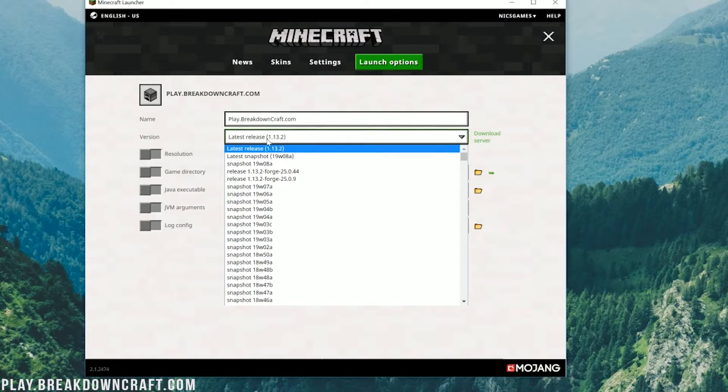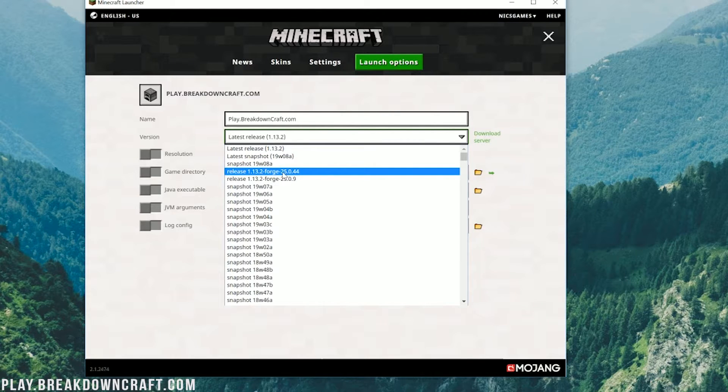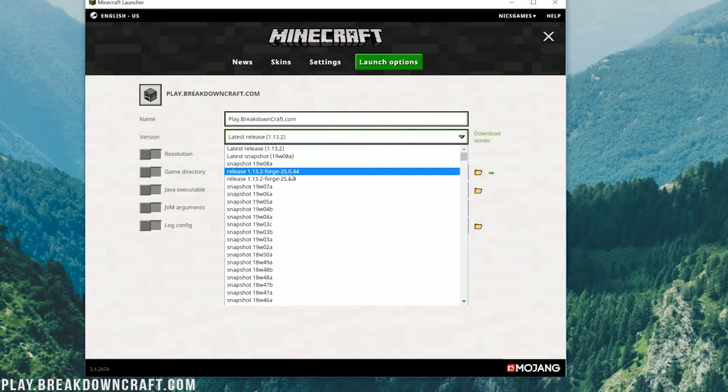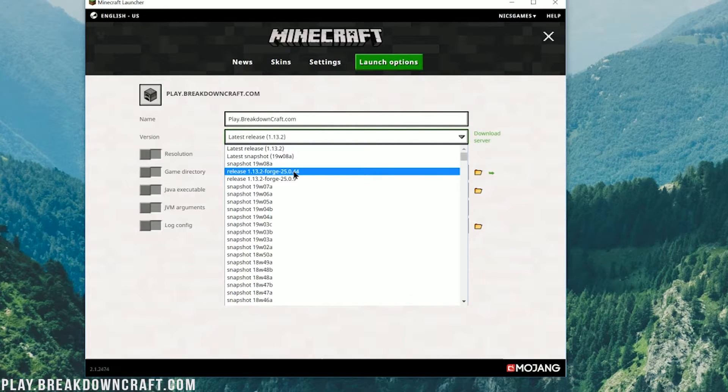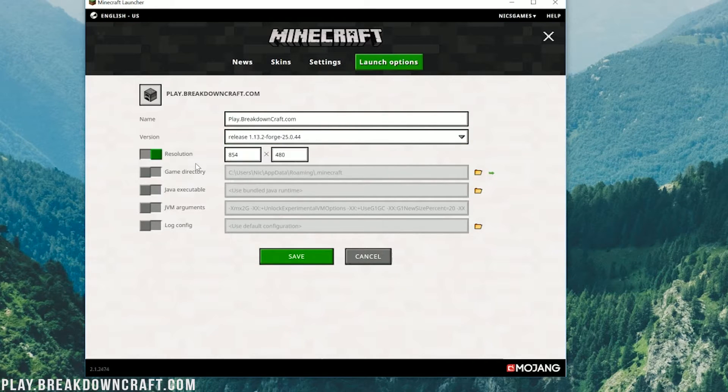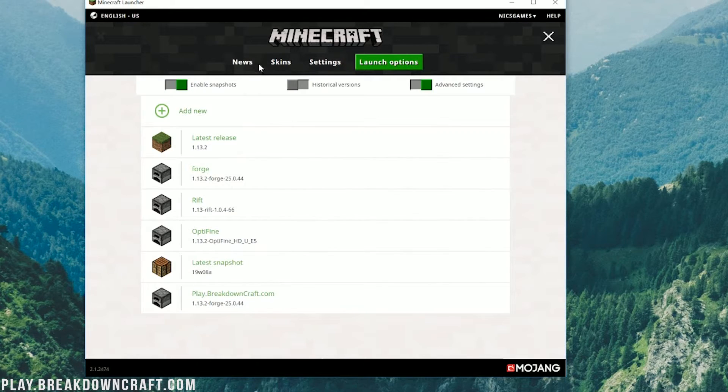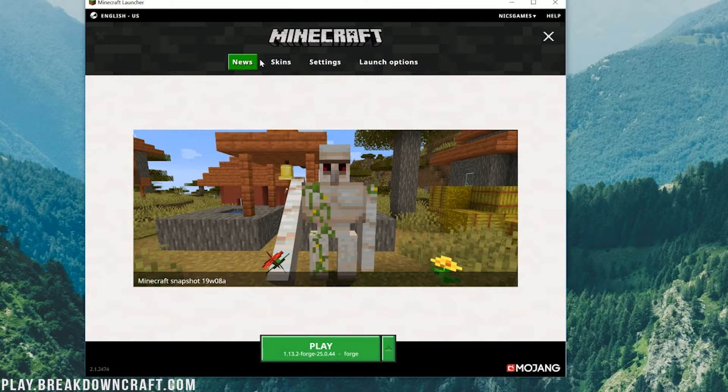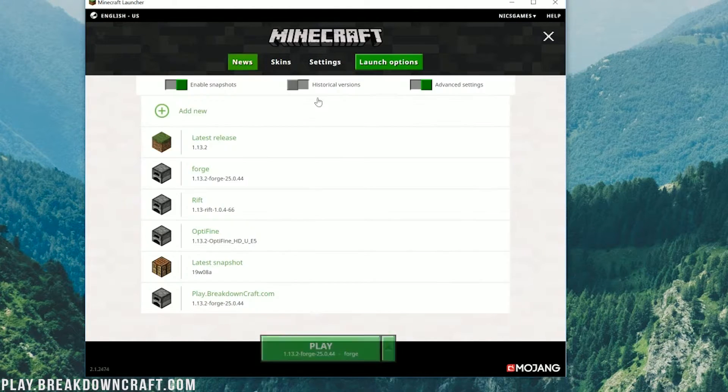Next to version here, we can go ahead and click on that and find Forge 1.13.2. If you have more than one version, click on the one with the highest number at the end of it. In our case, 0.44 is much higher than 0.9. So we want to click on 0.44. I'm going to change my resolution. That is something you don't have to do, but I do just so you can see once we get in game.